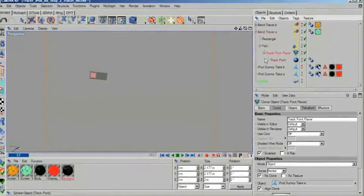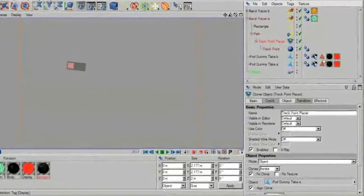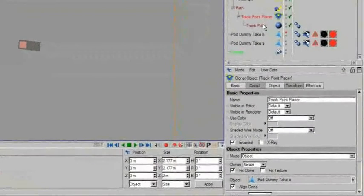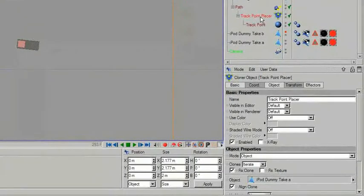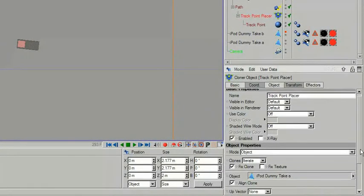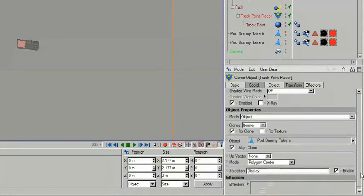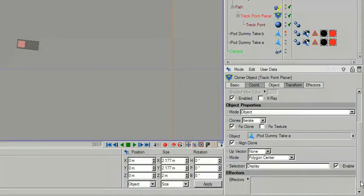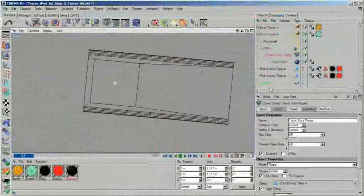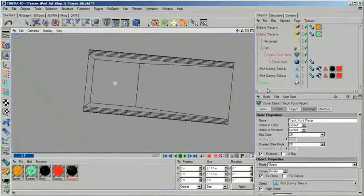Using a MoGraph Cloner object, I am attaching a tracking point to my dummy. The cloner is set to object mode and in addition to that it is limited to a selection. Something which we haven't done a single time in our entire series yet.